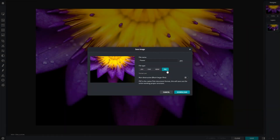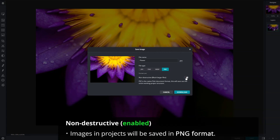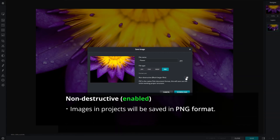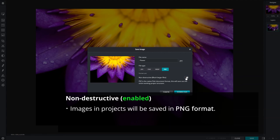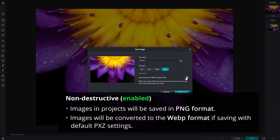With non-destructive enabled, images used in projects will be saved in the PNG format, preserving quality — though this results in a larger file size. With the default PXZ settings, images will be converted to the WebP format, conserving space.